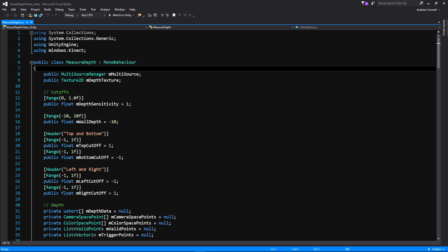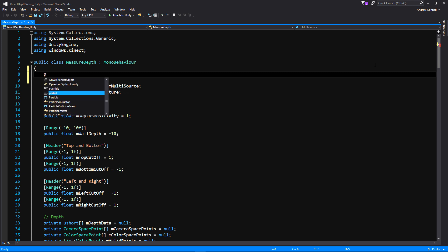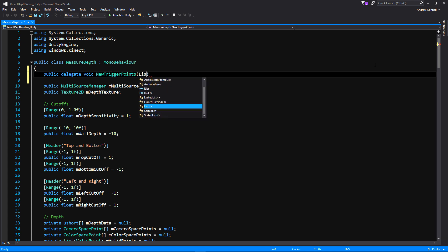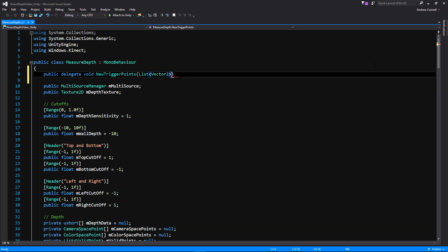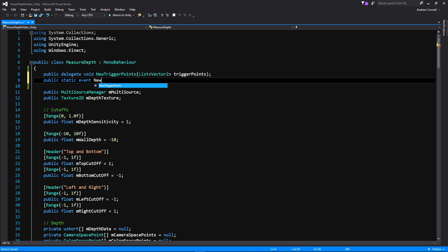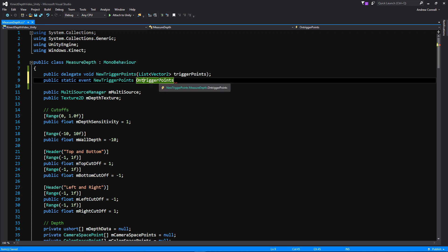We're going to put this right at the top — it's going to be a public delegate that returns void, and we're just going to call it OnTriggerPoints, where we're going to be passing out a Vector2 that we'll call triggerPoints. We probably should have done this in the last video when we created all the trigger points, but no big deal. For simplicity's sake we're going to make it a static event — you're welcome to attach it to a singleton or avoid statics if you prefer.